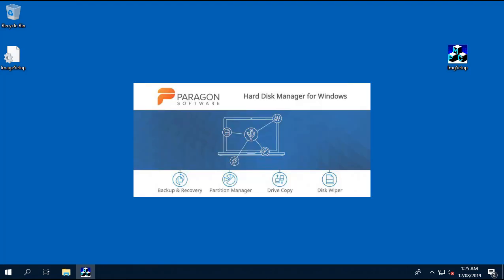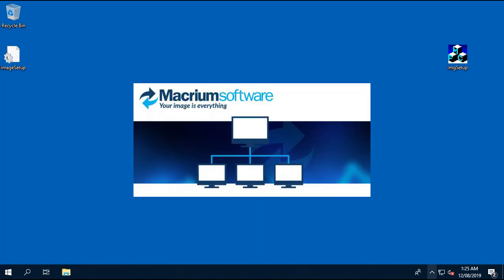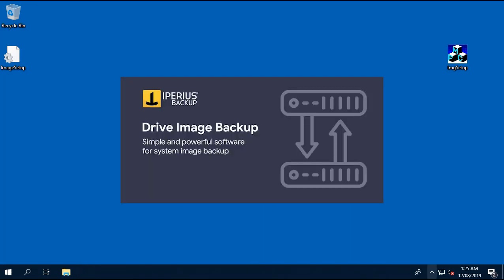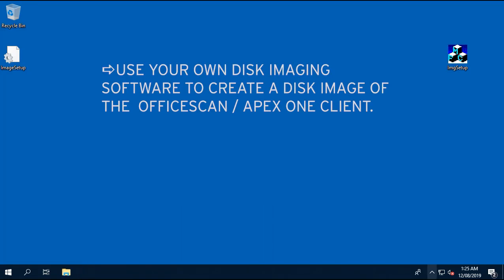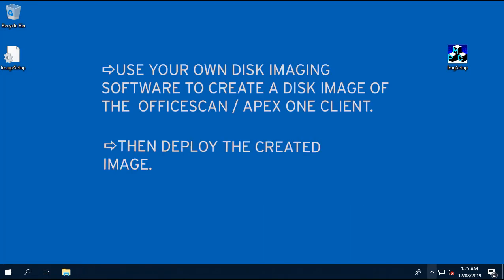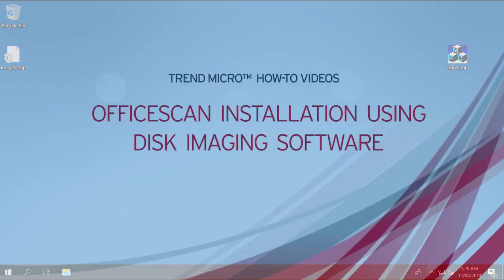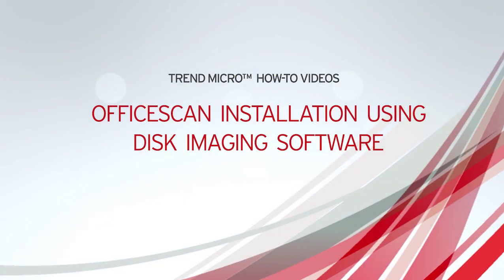Use your disk imaging application to create a disk image of the Office Scan Apex One client, and go ahead and deploy that image created by the application. And now you're done with your client installation using disk imaging.